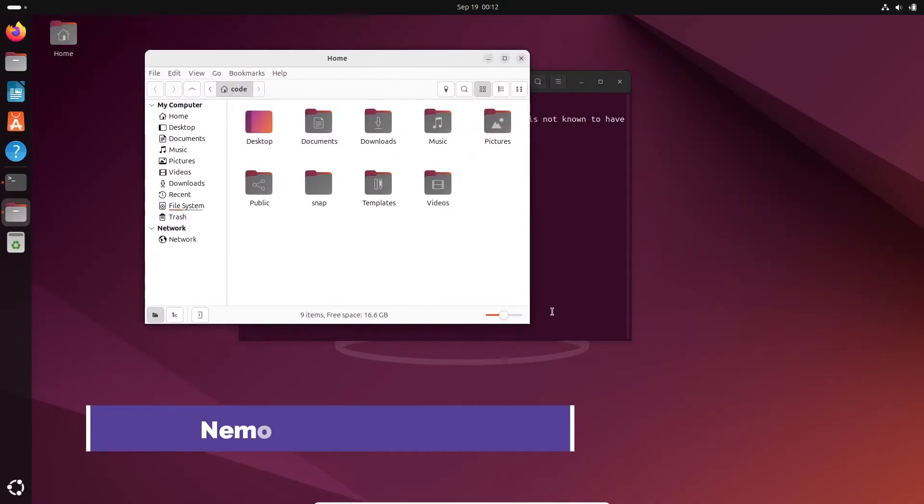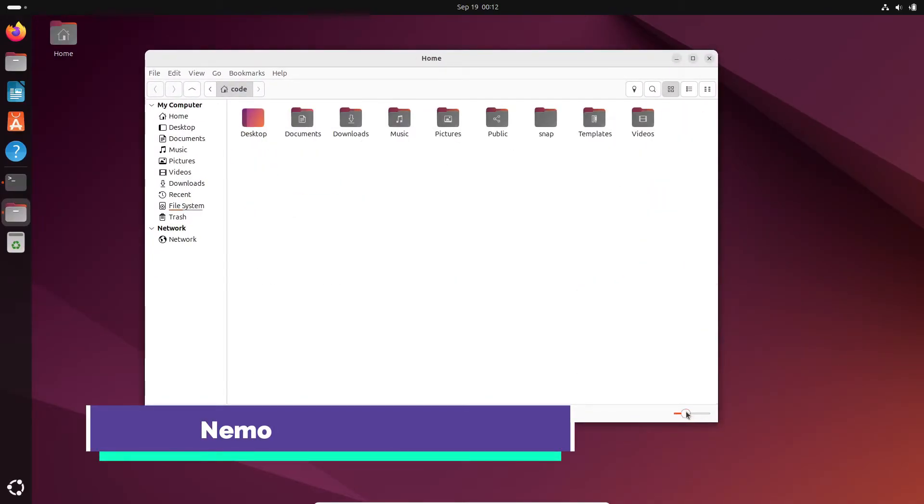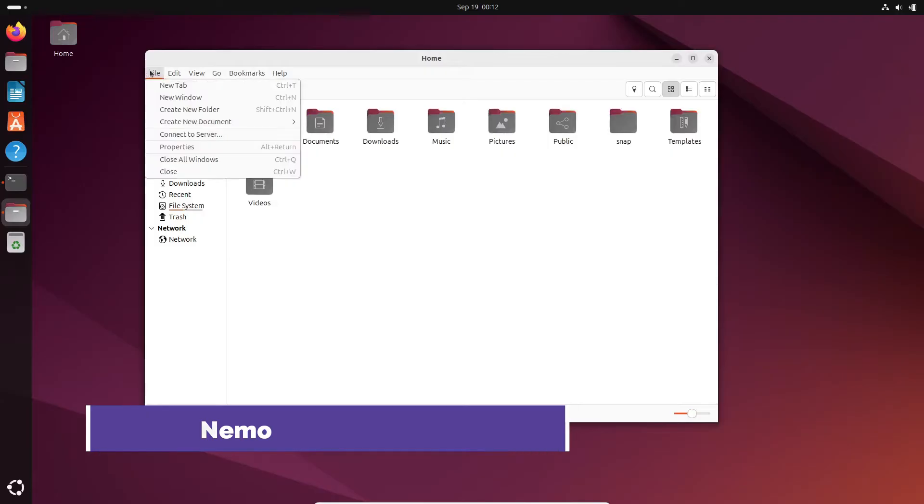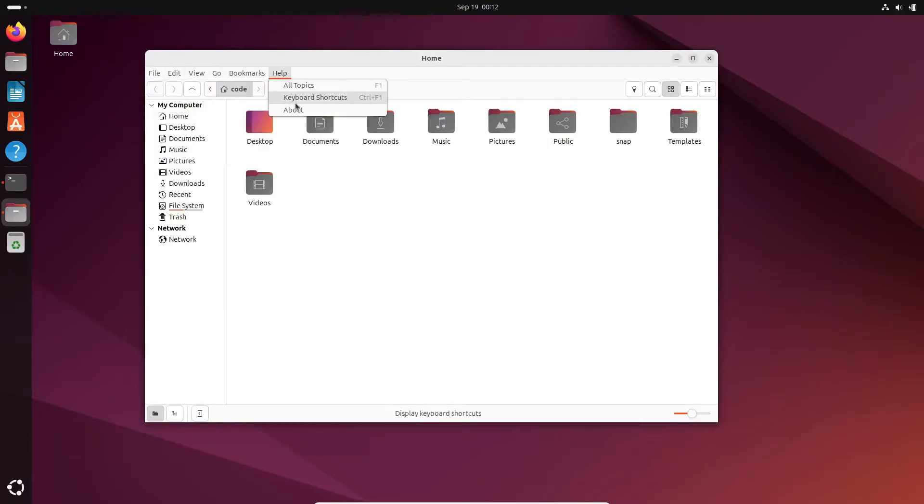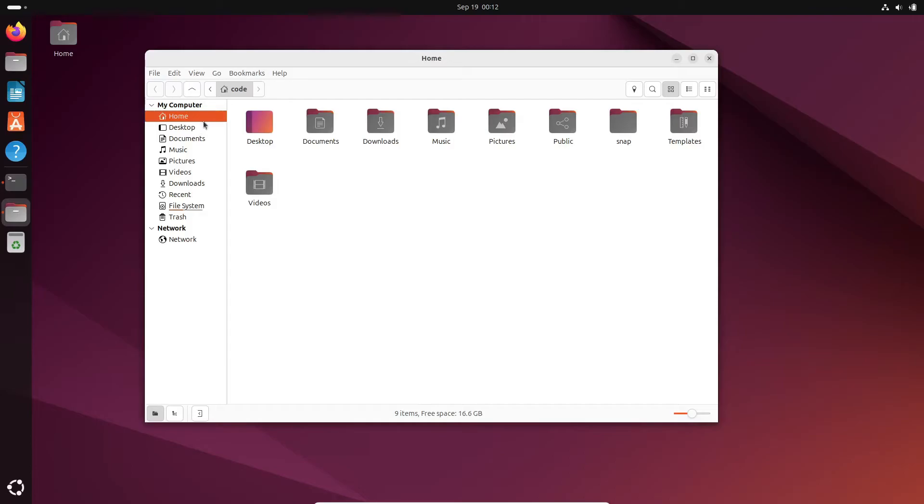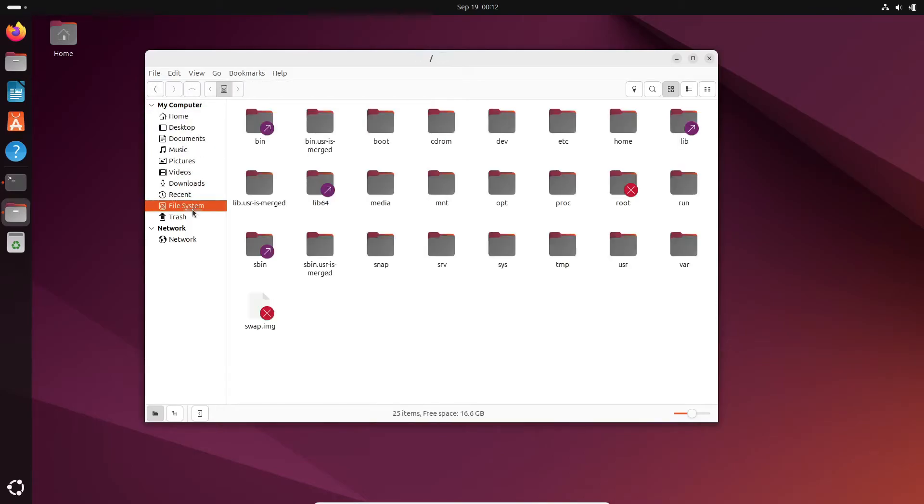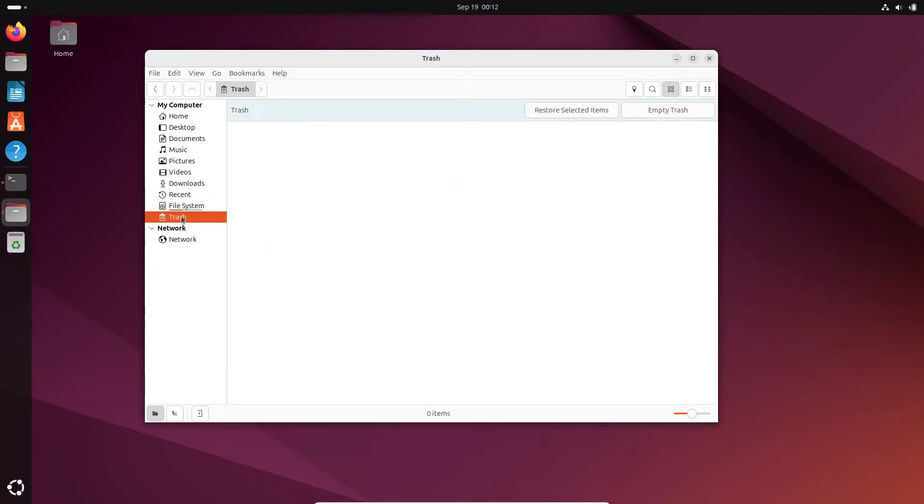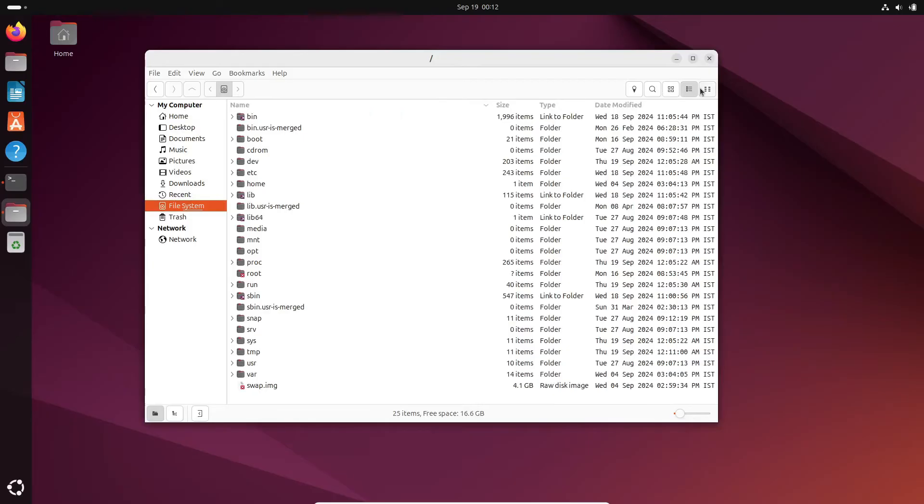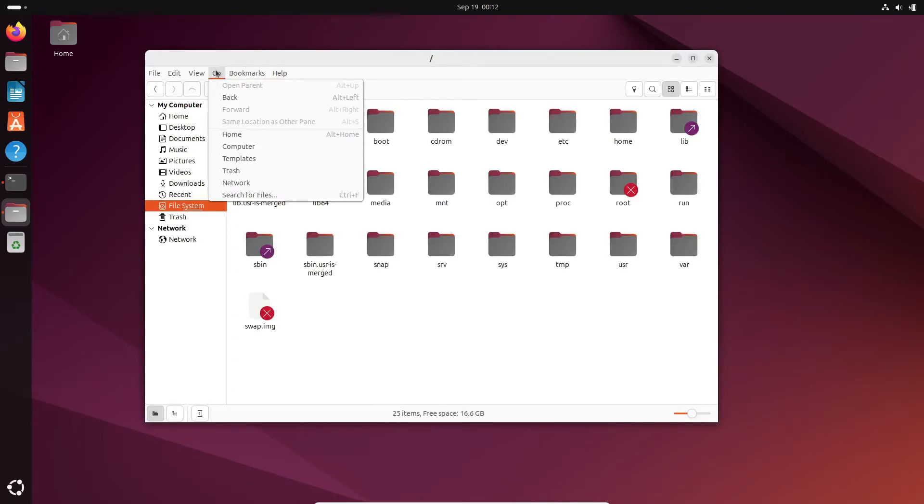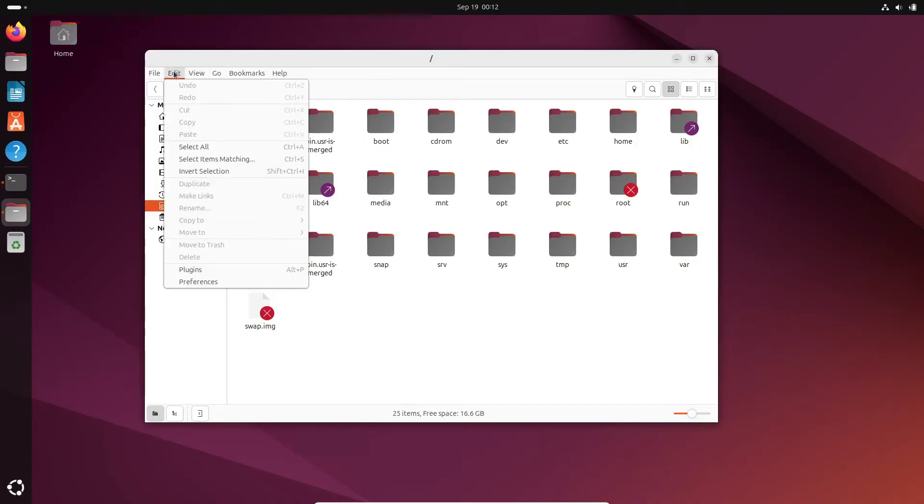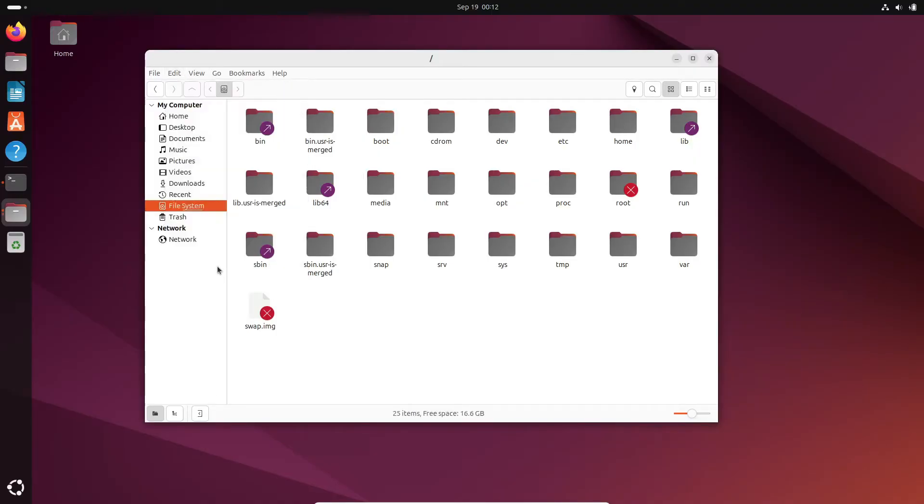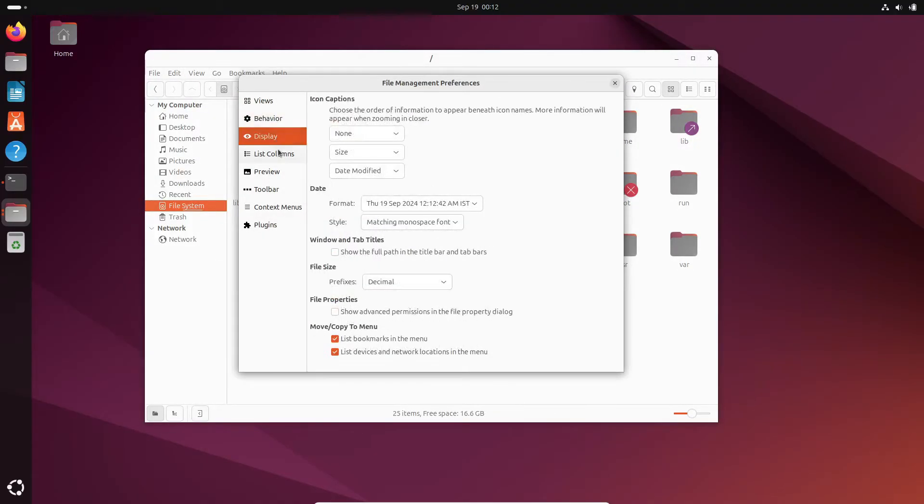Next is Nemo, the default file manager for the Cinnamon desktop, but it can be installed on most Linux distros. It's a fork of GNOME files, but with some extra features like toolbar customizations and a sidebar. Nemo also lets you open folders in new windows, and it supports actions, scripts, and extensions out of the box. It even has a quick file preview feature. If you're looking for something user-friendly but customizable, Nemo is a solid choice.